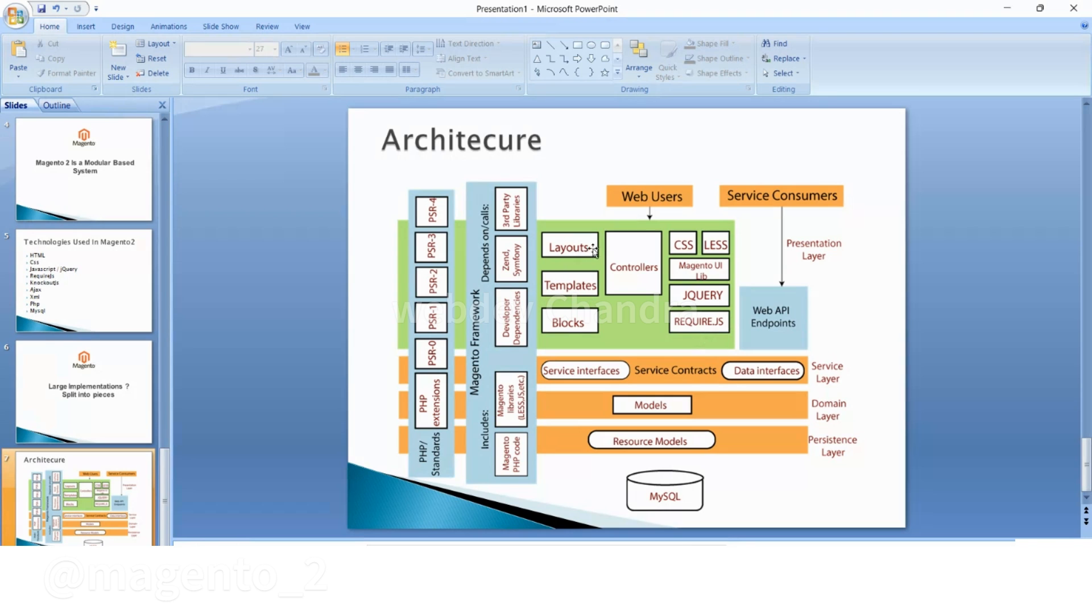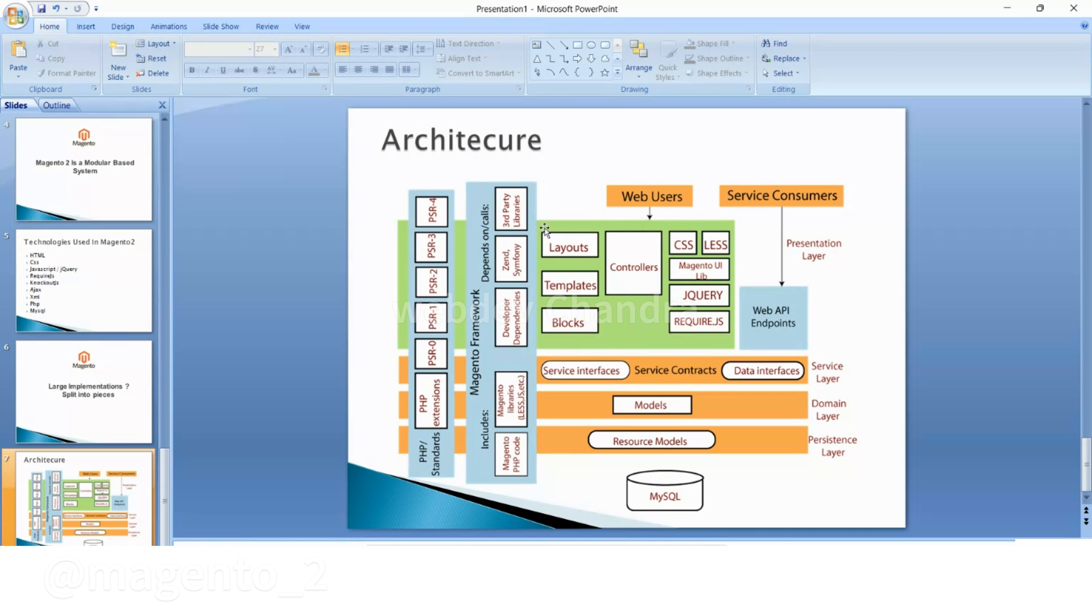tell you in the later tutorials what are the layouts, templates, blocks and controllers. For example if you consider any Magento website all these are included - layouts, templates, blocks. With the help of these